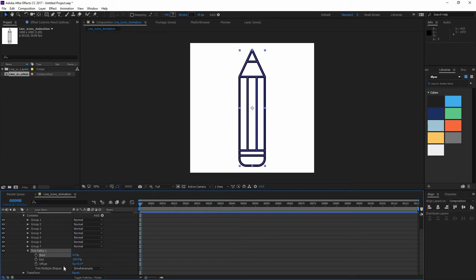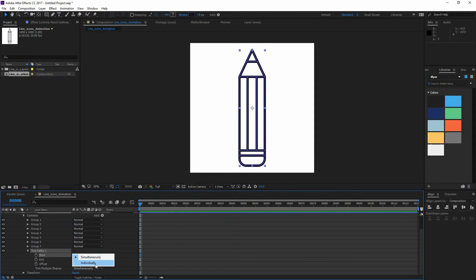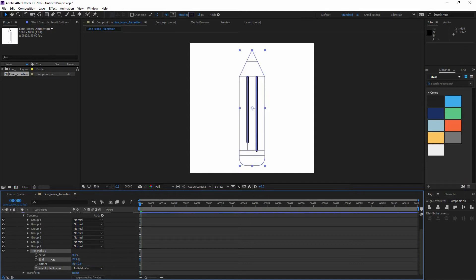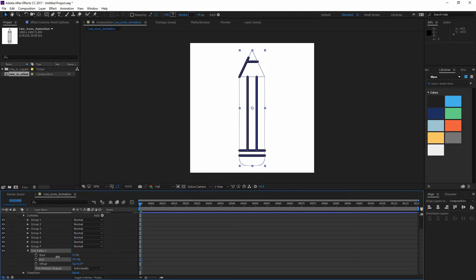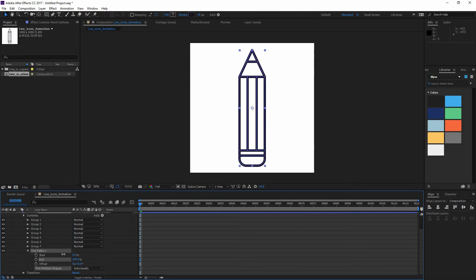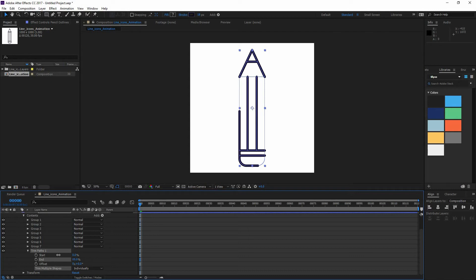And you can see here that I have trim multiple shapes simultaneously, which means that everything is happening at the same time. But I could also click and make them individually, which could make each one draw after the other one is completed. So maybe that's something that you want. And really this effect has taken us no time. So this is what we're going to be using to make our animations.